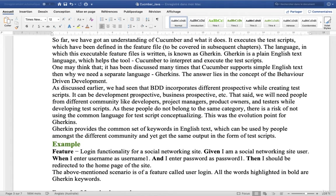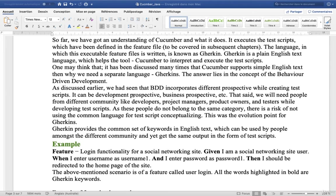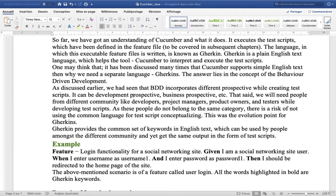One may think that it has been discussed many times that Cucumber supports simple English text, then why we need a separate language like Gherkin. The answer lies in the concept of behavior driven development.